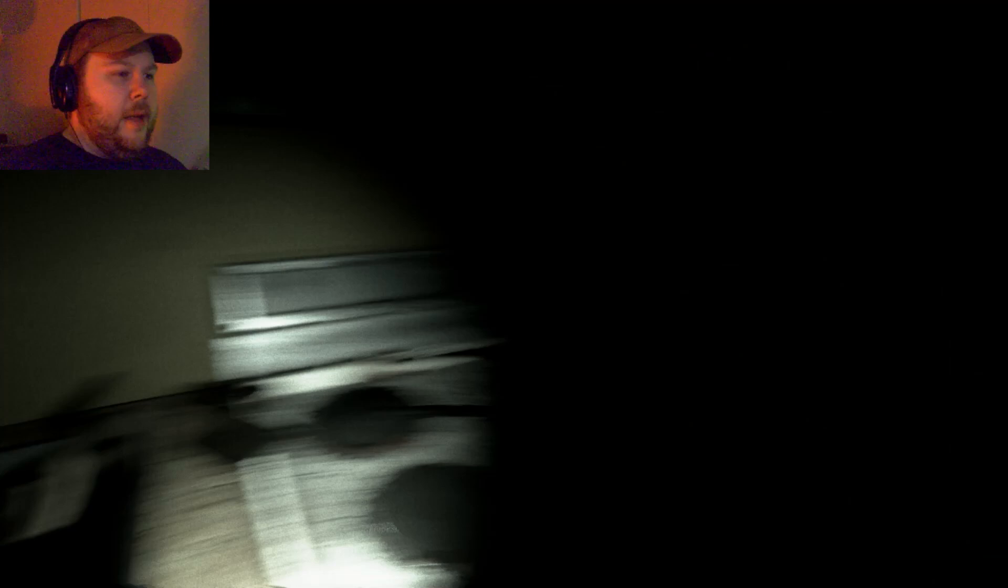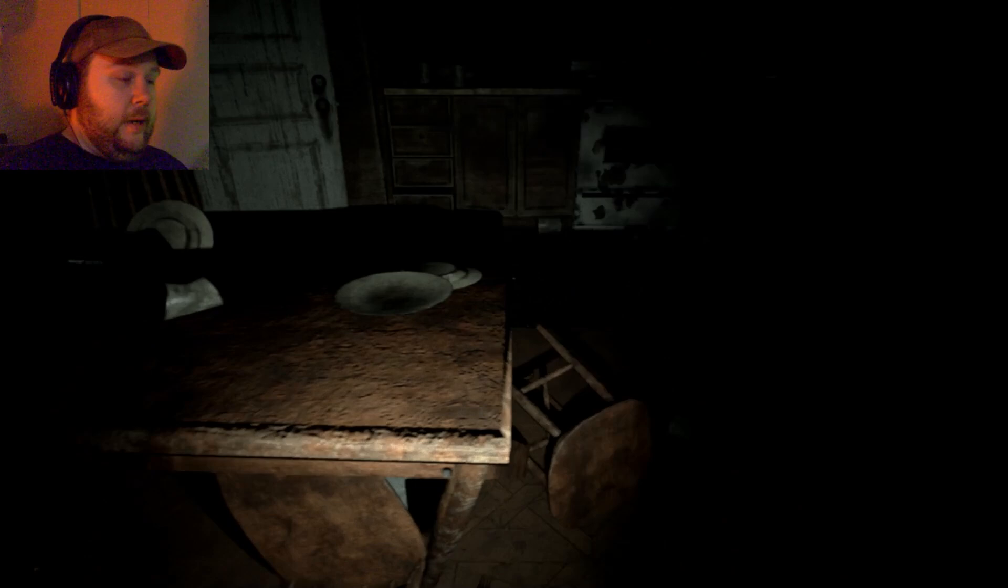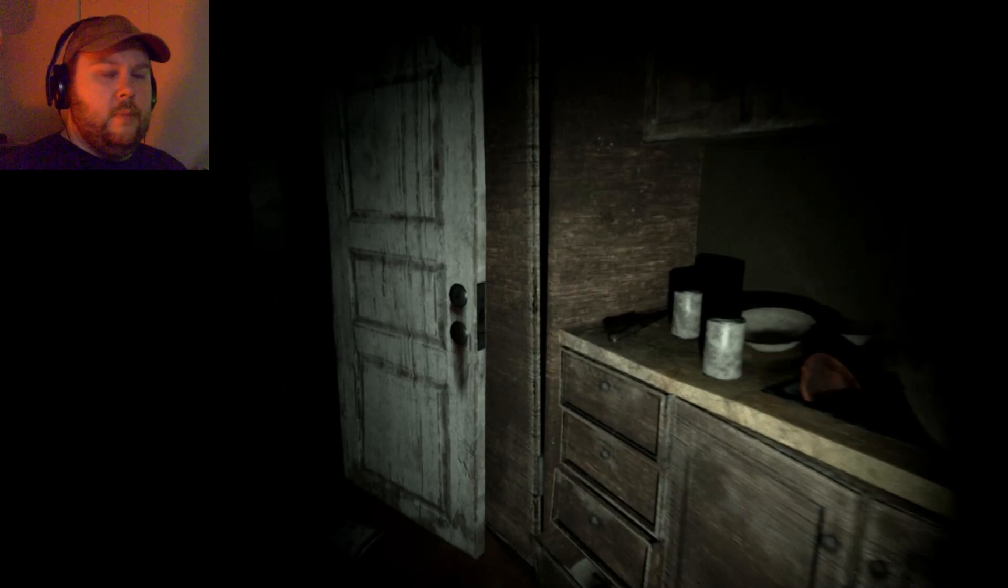One of my pet peeves lately is games where it'll be night time, but you can see perfectly. That really bugs me. So having a pitch black space like this, something I actually appreciate. In a sense, anyway. I mean, I can't really see anything.